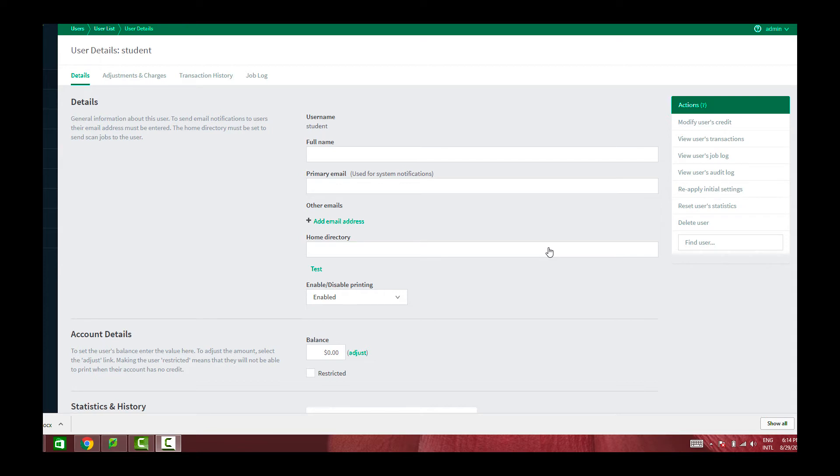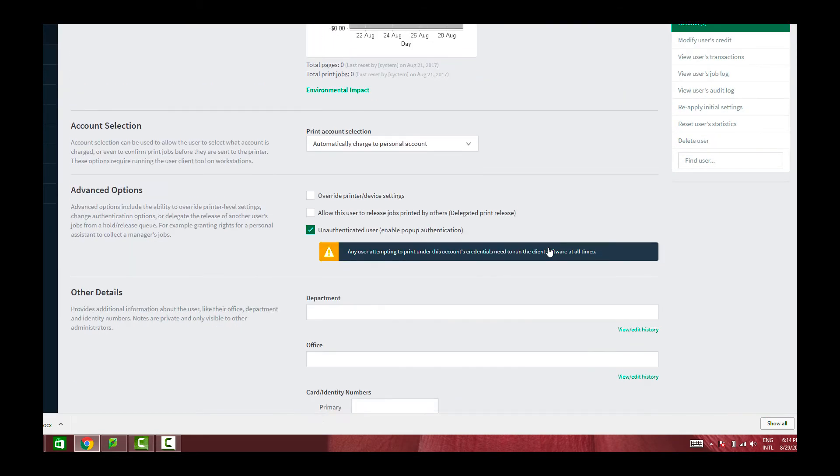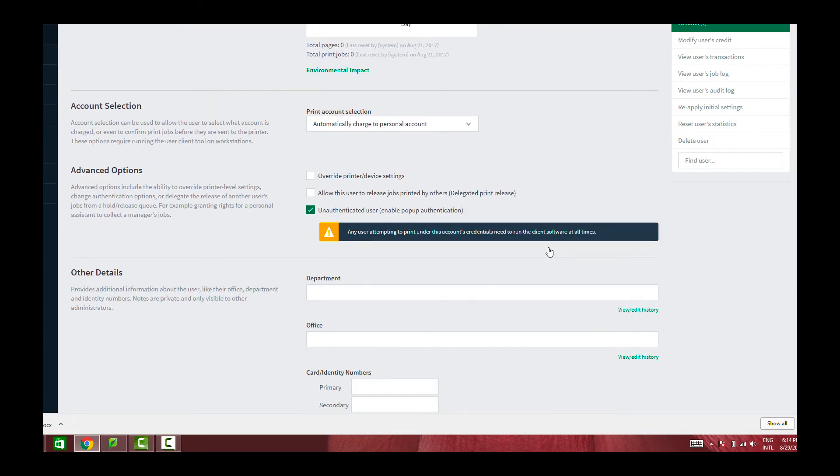So here, for example, I have the user student added to my PaperCut system and what I have done is basically enabled pop-up authentication, which is just the unauthenticated user option on this page.